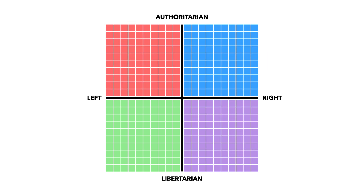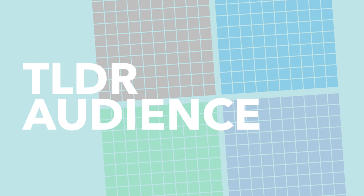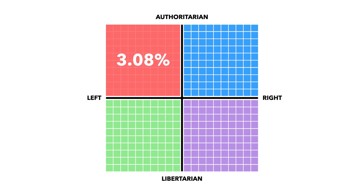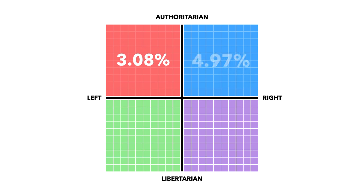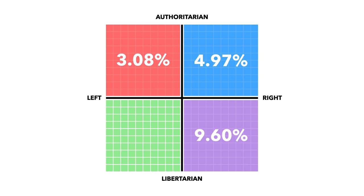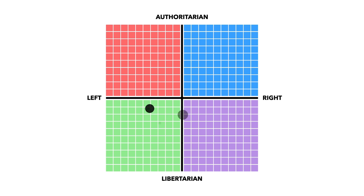So let's take a look at the results we got for this all-important compass. Where did we land and where did our audience shake out? Well, 3.08 percent of respondents landed in the authoritarian left section, 4.97 percent in the authoritarian right section, 9.6 percent in the libertarian right section. And you don't need to be great at maths to work out that leaves the vast majority of respondents in the libertarian left, some 82.36 percent of respondents. And we actually agree with them too, with Team TLDR members also landing primarily in that area too.